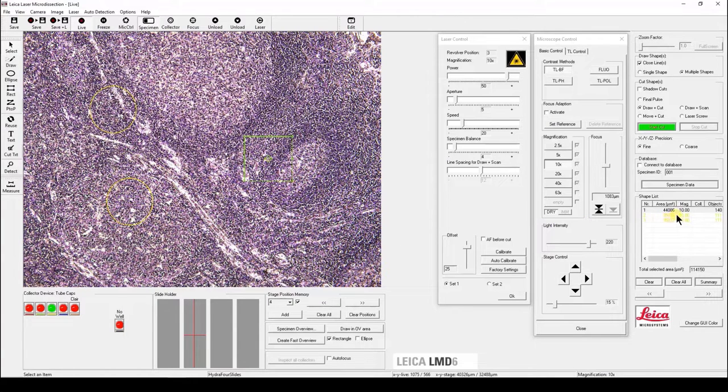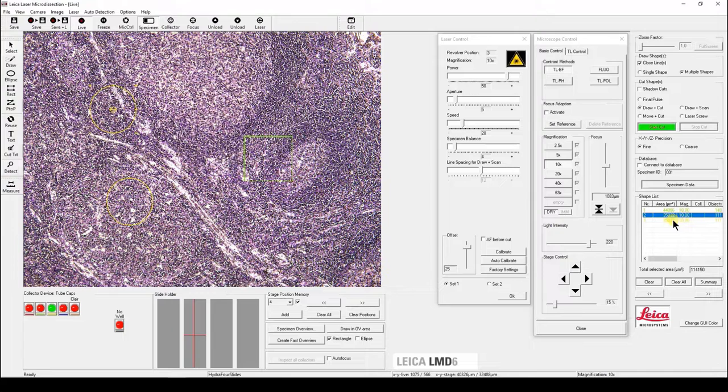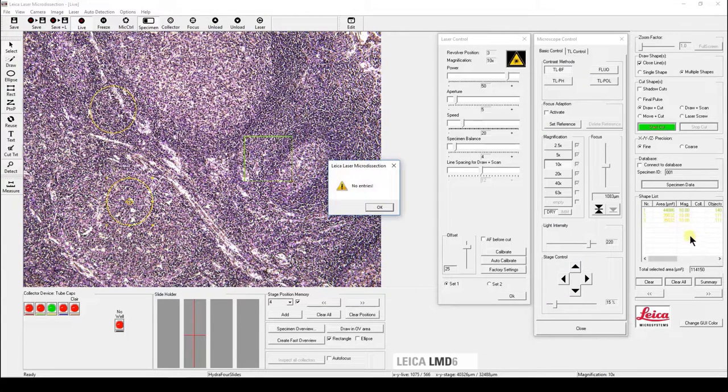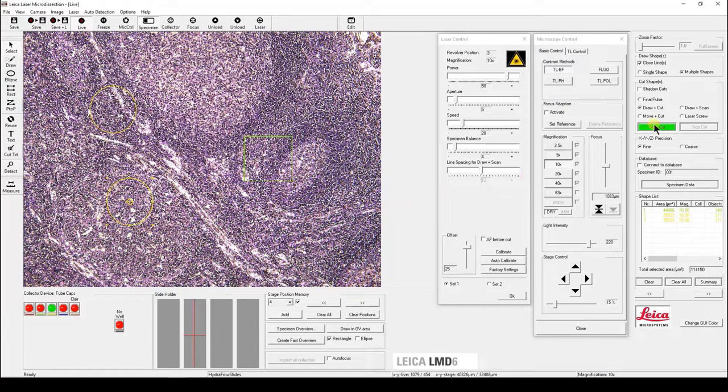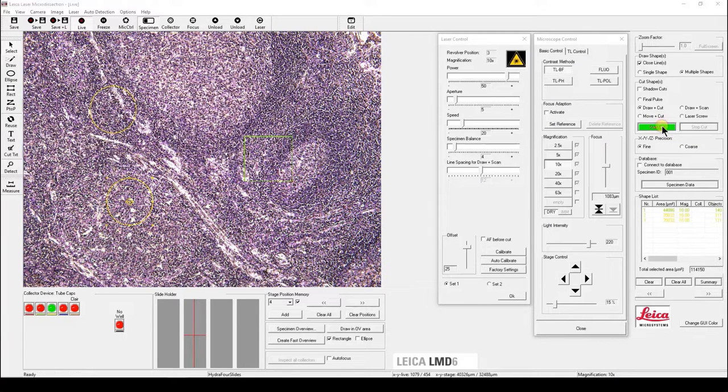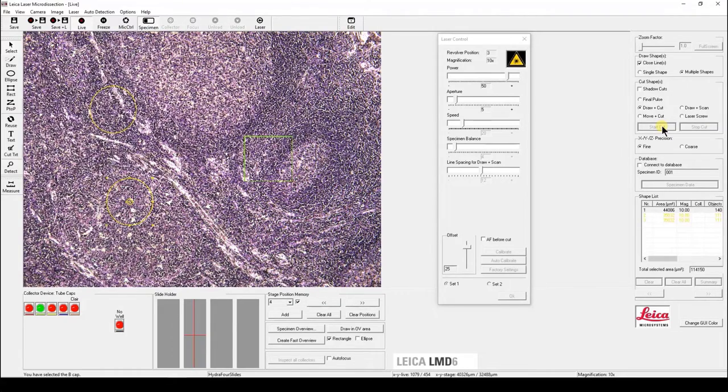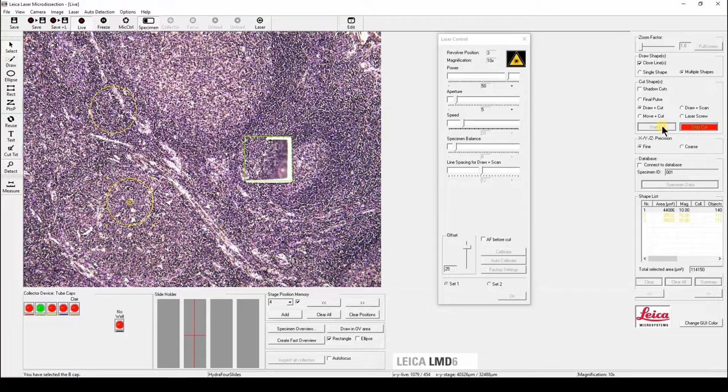You can cut any individual shape by highlighting it, or click on the blank area to cut all the shapes. Once you're ready, click start cut. The system will automatically move in the corresponding collector device and cut each individual shape.